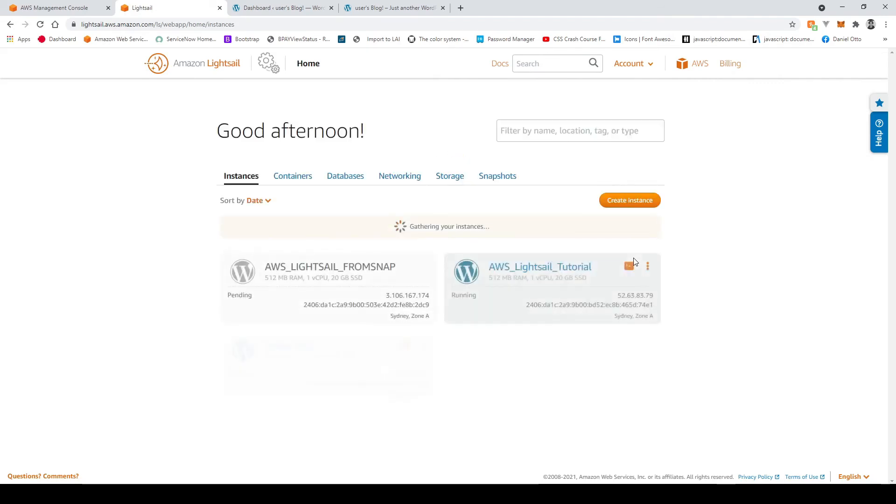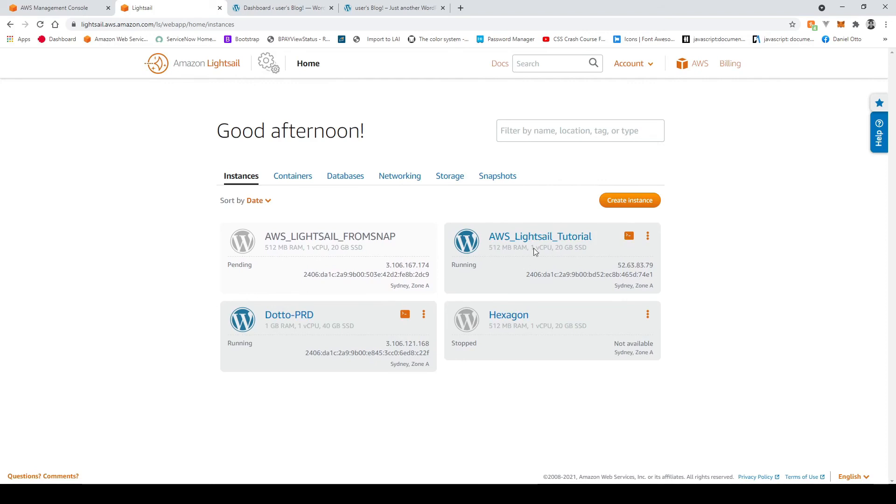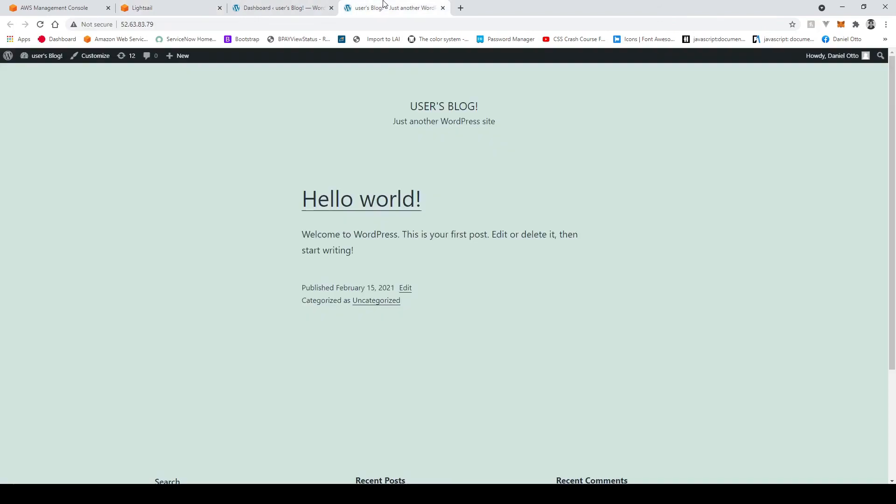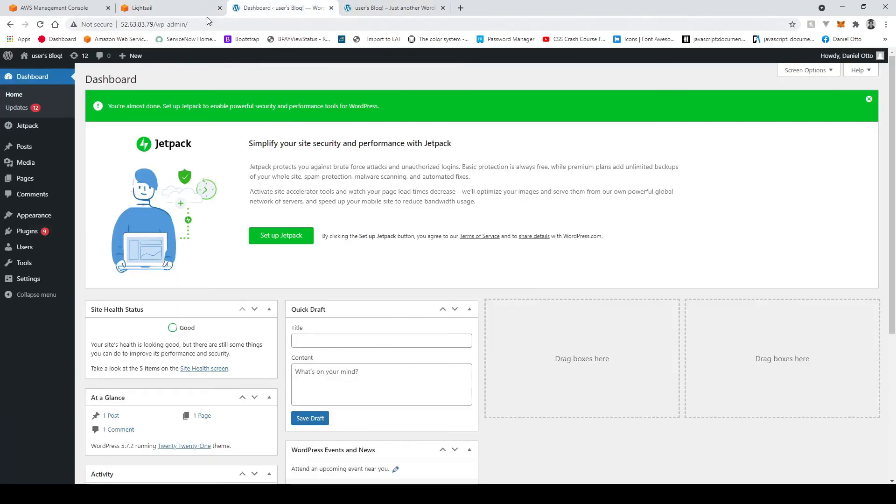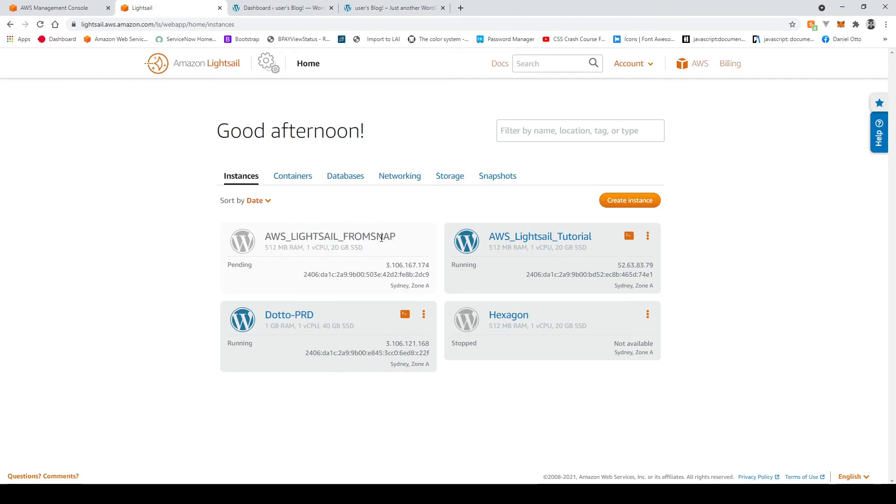And this will take us back to the previous page we saw before where over here on the right this aws light sale tutorial is our initial instance that we created which is over here which we set up previously and now this one is starting to fire up.